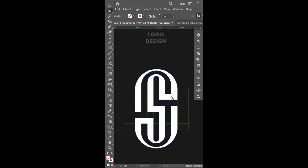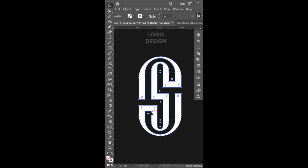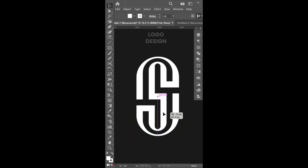I hope these tips help you create a simple and effective logo for your brand.